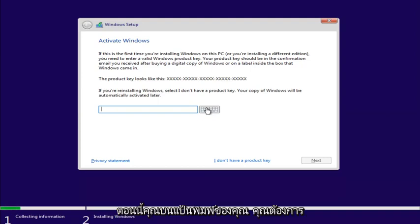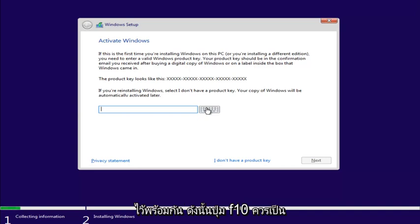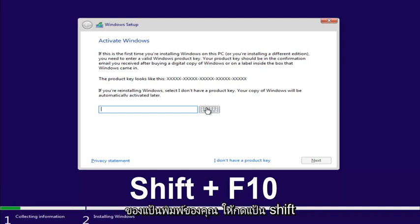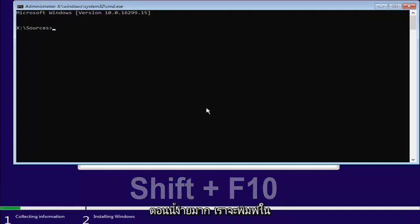Now, on your keyboard, you want to hold down the Shift and the F10 key at the same time. So the F10 key should be one of the function keys on the top of your keyboard. Hold down the Shift and the F10 key at the same time here. This will open up a command line window.